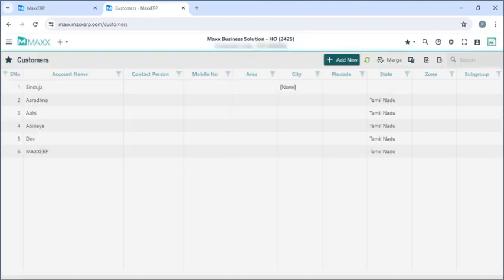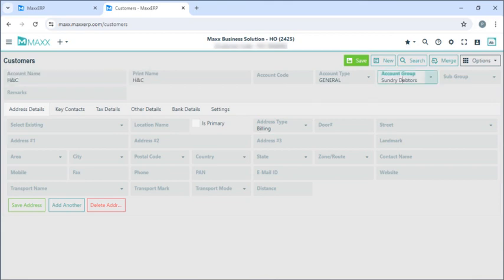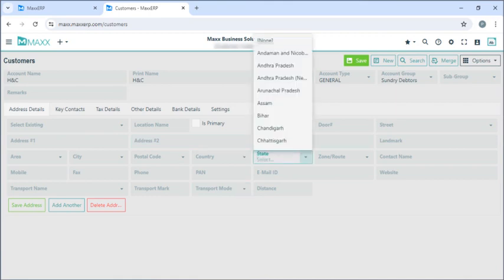Click on add new — I can create my new customers here. The account group would be their task, and I can add the addresses and additional information here. This state field is necessary as per GST.